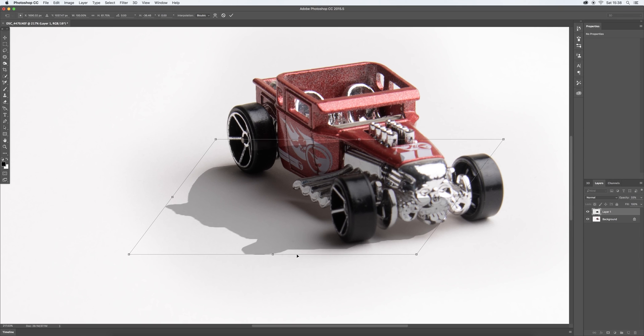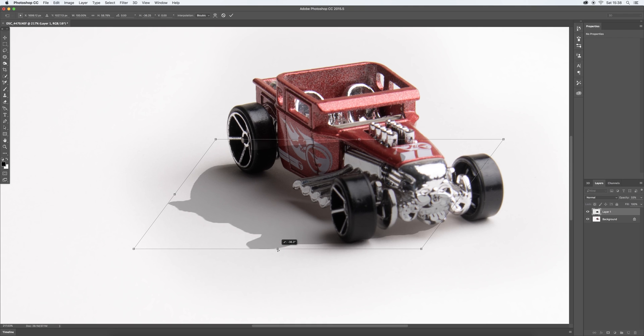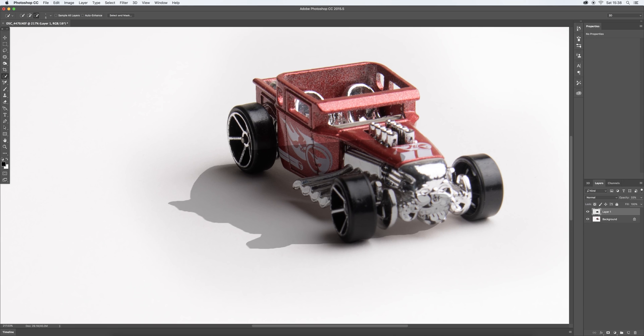Lovely. And then the same with this one here. Get a corner there onto that wheel. There. Lovely. Hit return to accept that transformation.